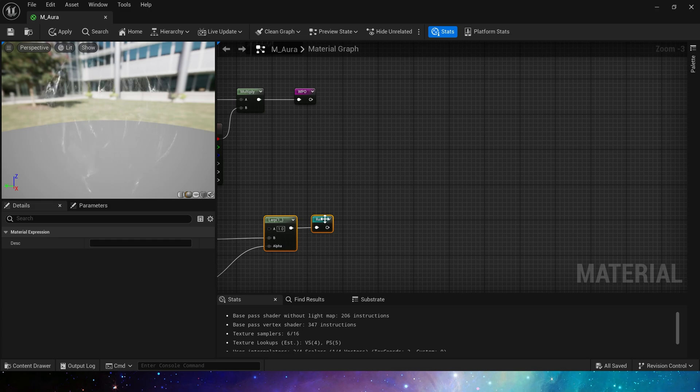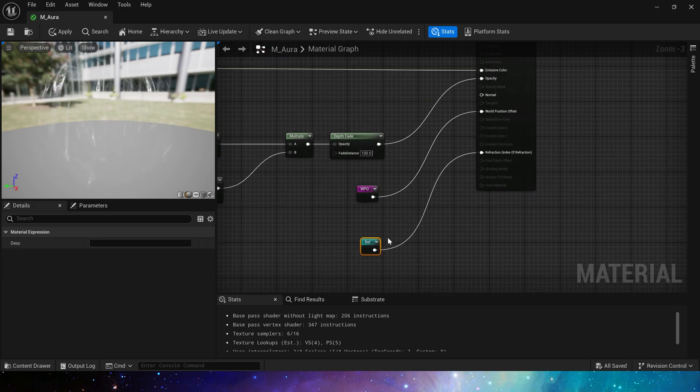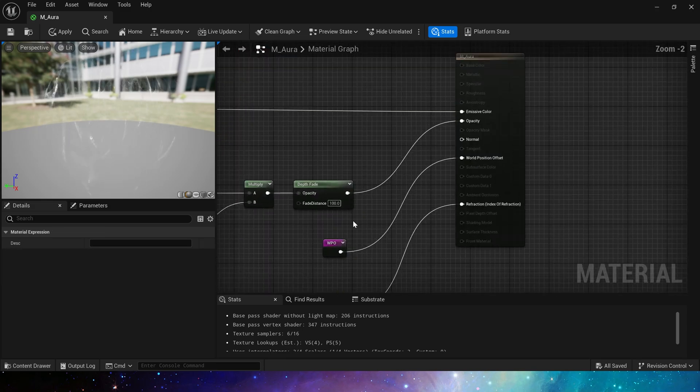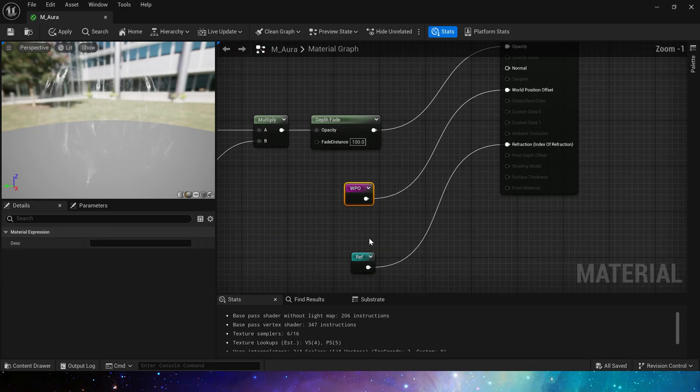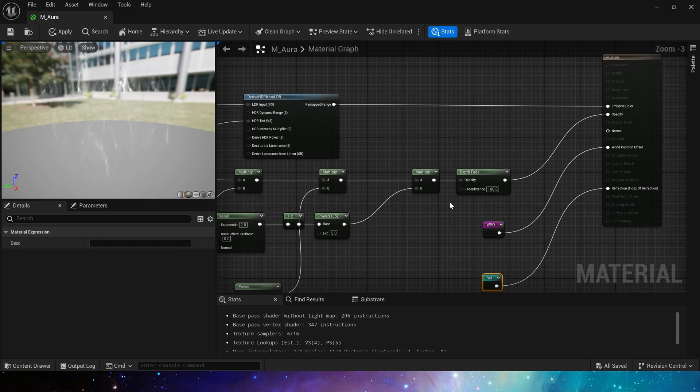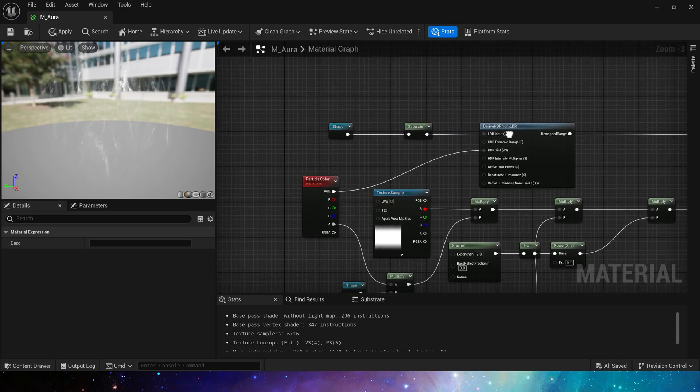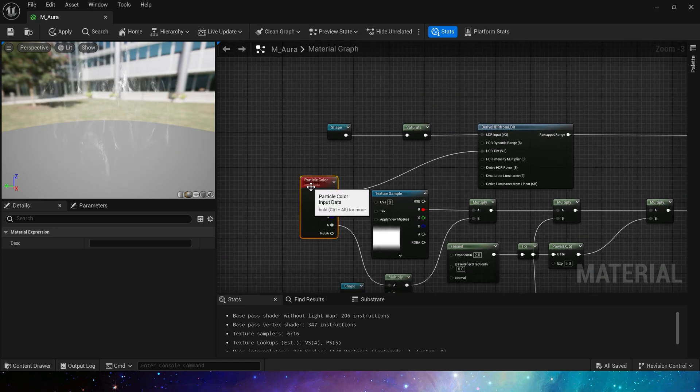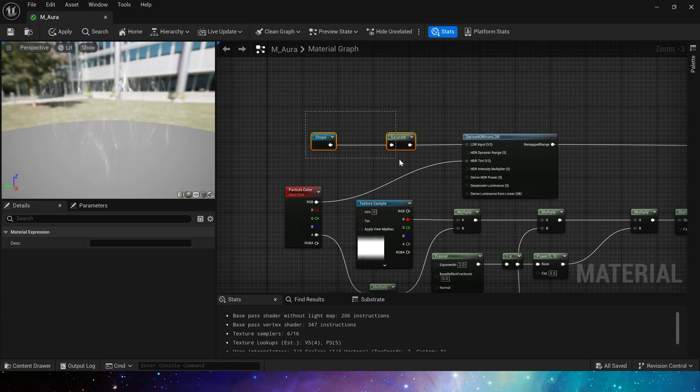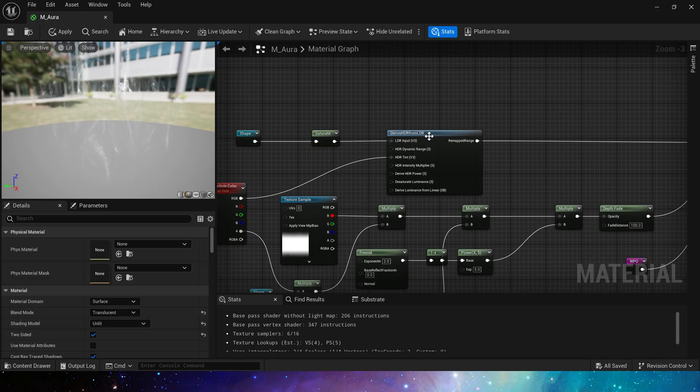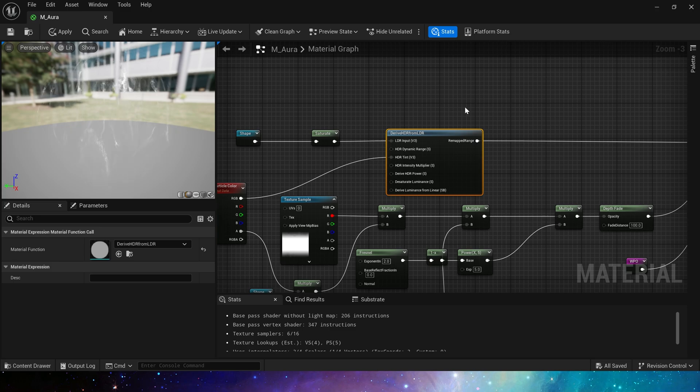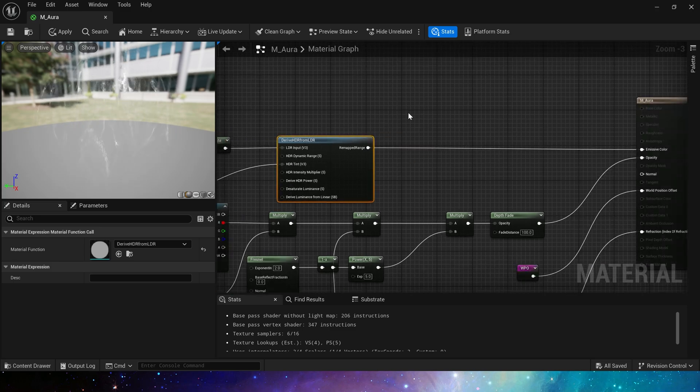Let's go back to the material. Here we first connect the world position offset and refraction. Then the emissive color part, use particle color multiply by the shape, connect it to driver HDR from LDR, get a brighter color effect.